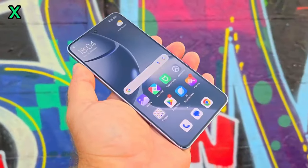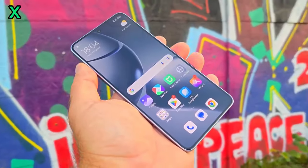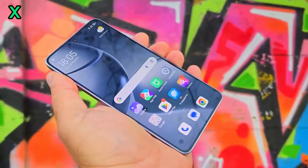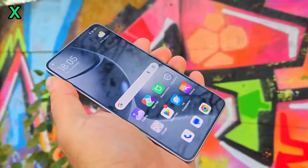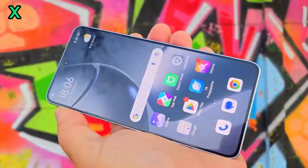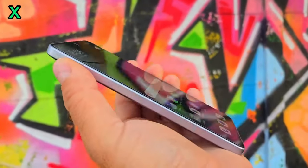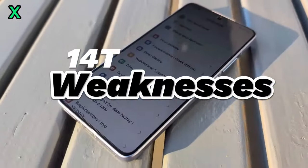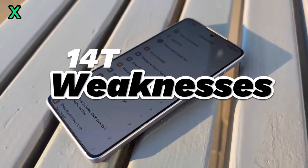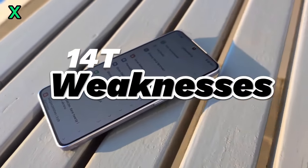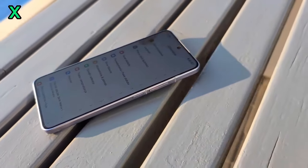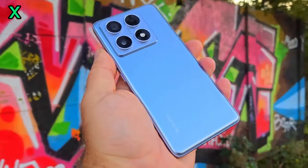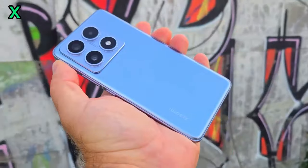The 12-megapixel ultra-wide lens is perfect for capturing landscapes and group photos. Let's see how it handles distortion and color accuracy. The ultra-wide lens does a good job of minimizing distortion, and the colors are consistent with the main camera.